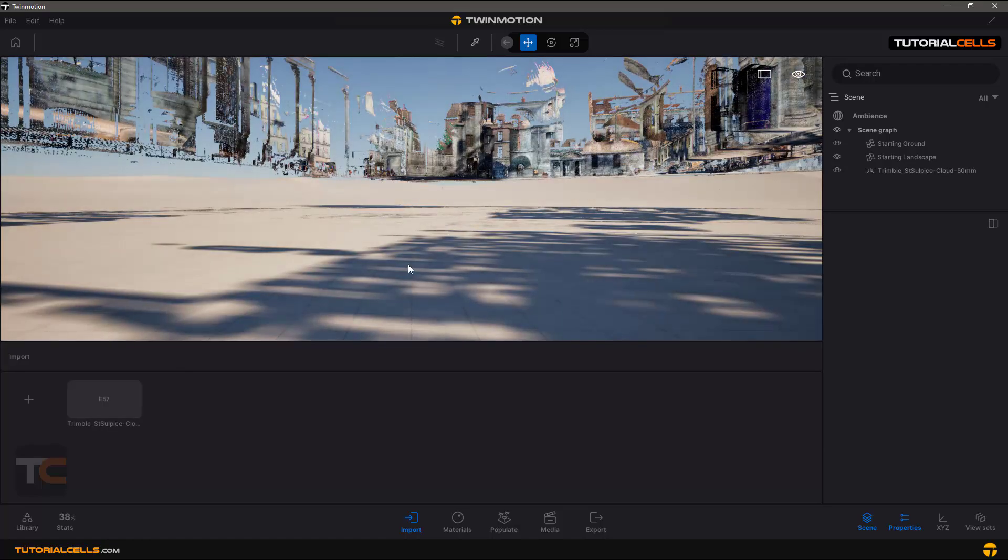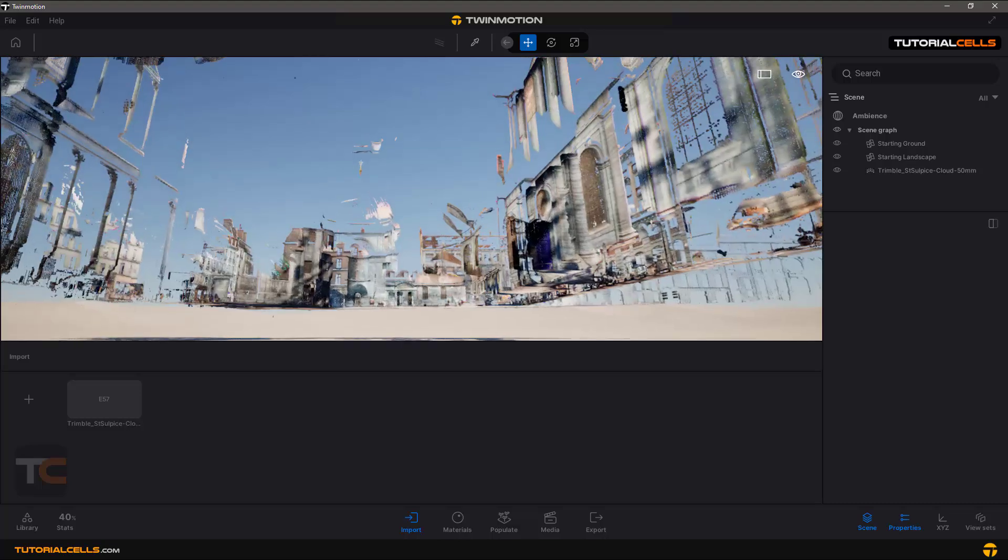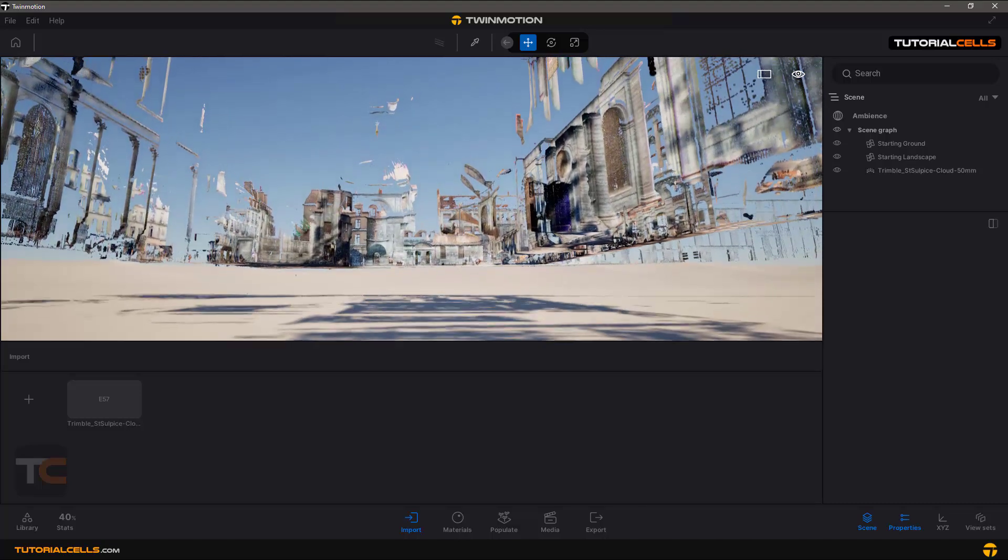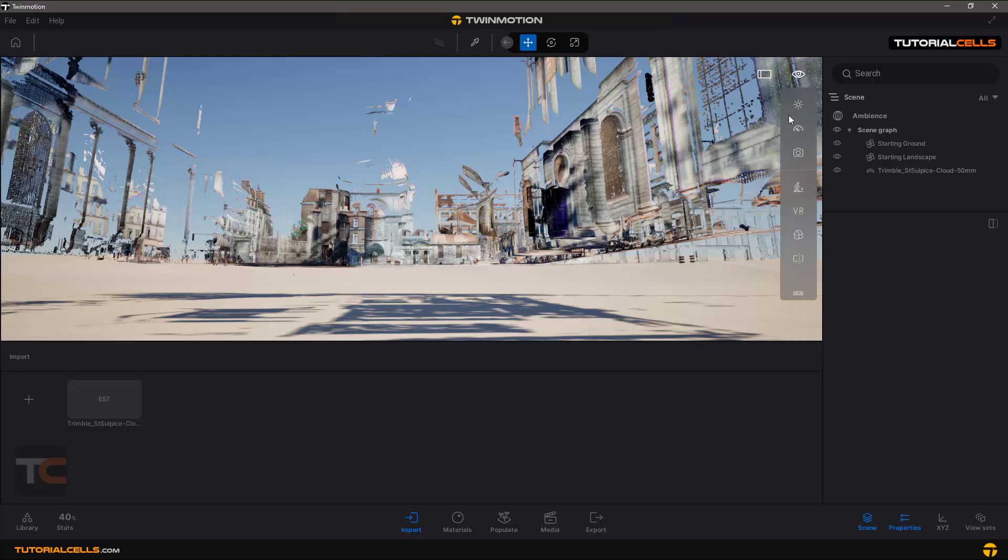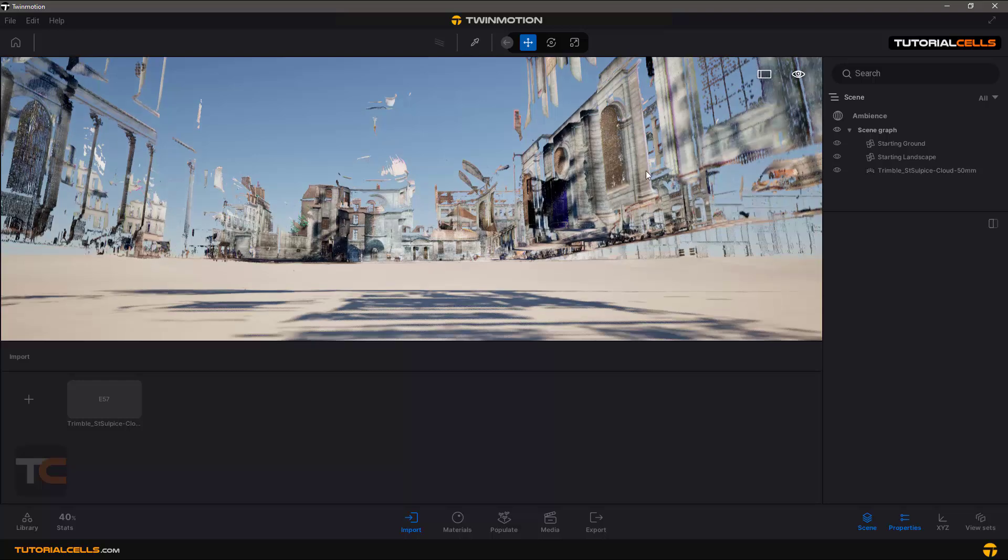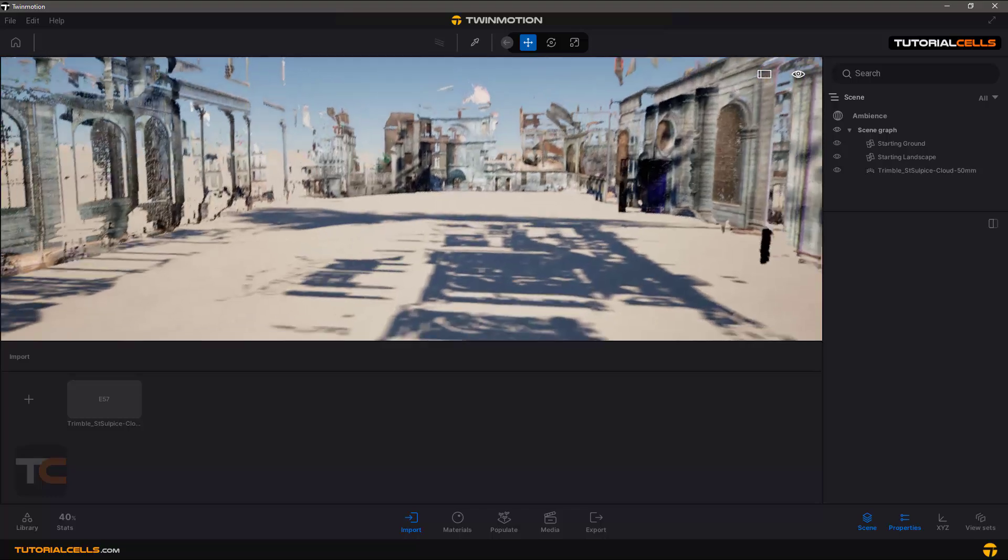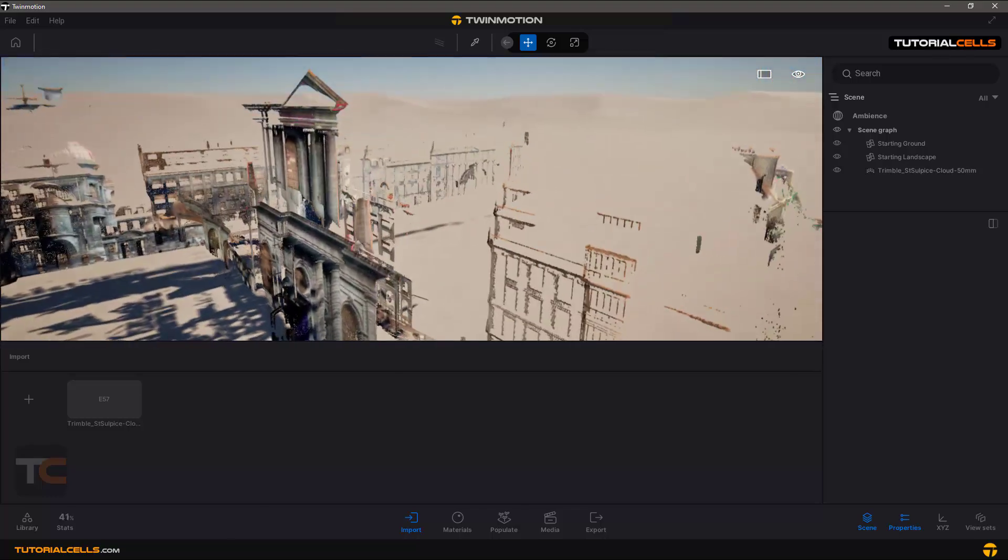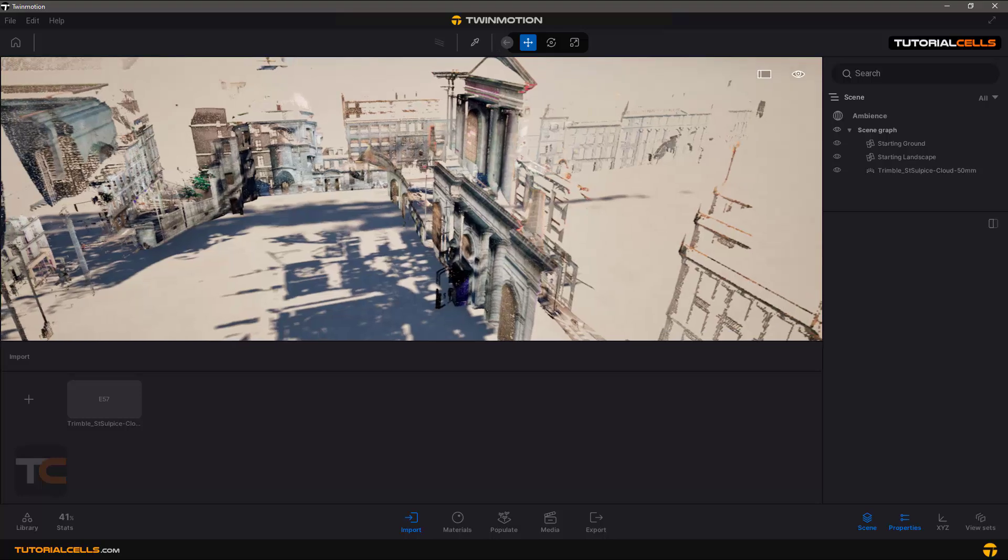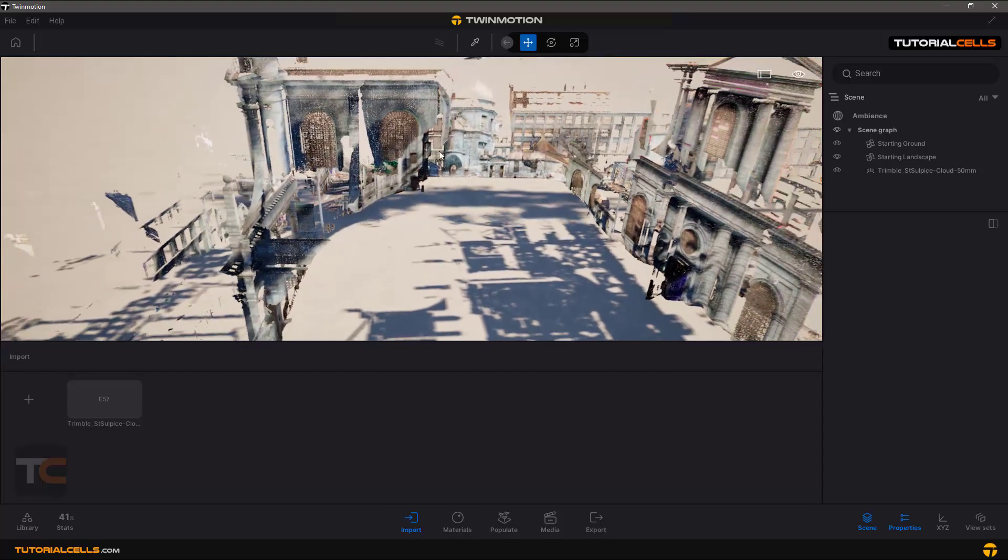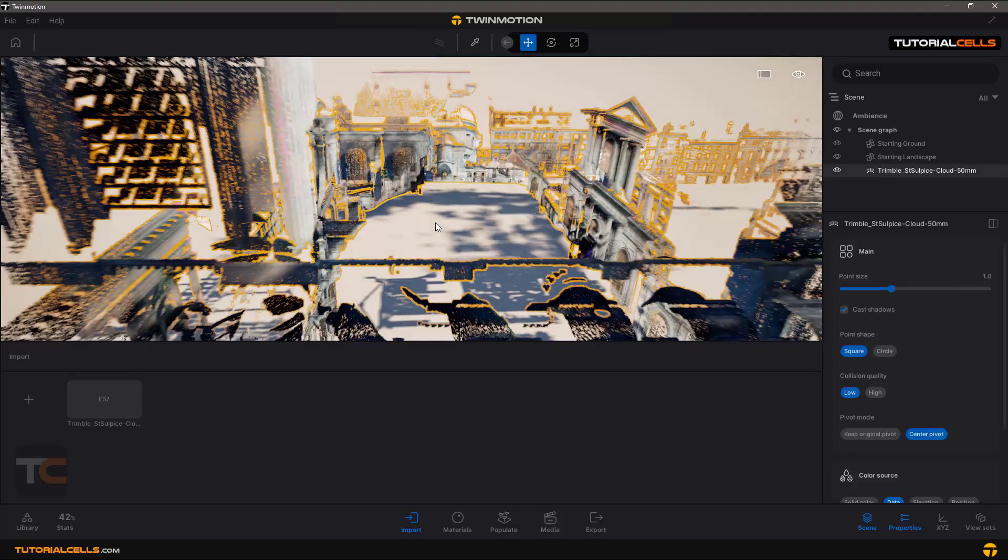Now you can see our imported point cloud. Make your movement speed a little bit higher to walk or car mode. This is just one file that's been imported.